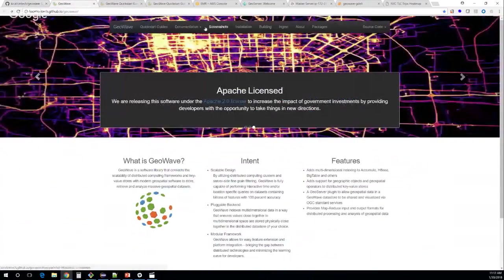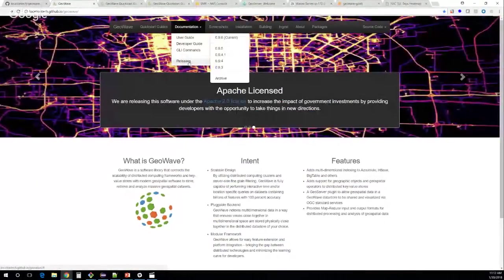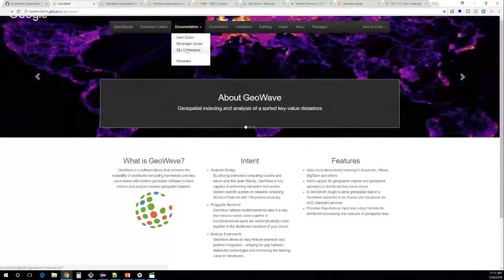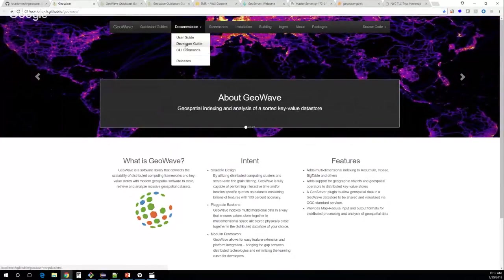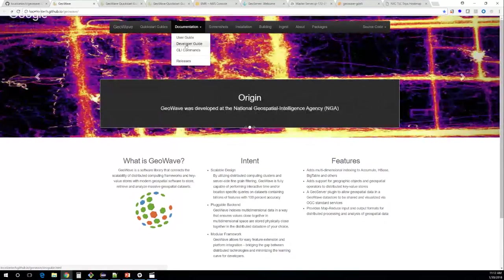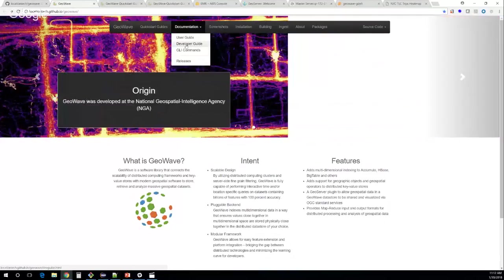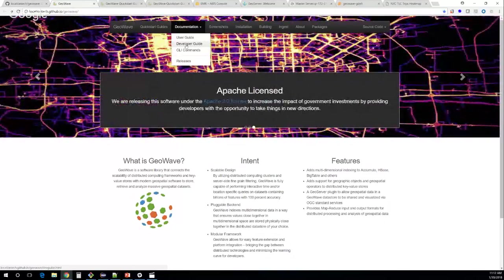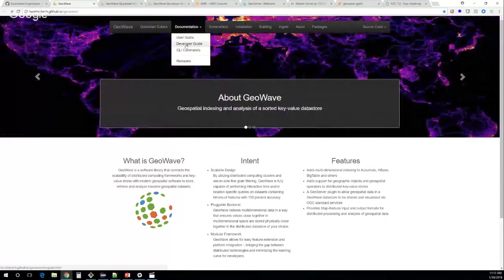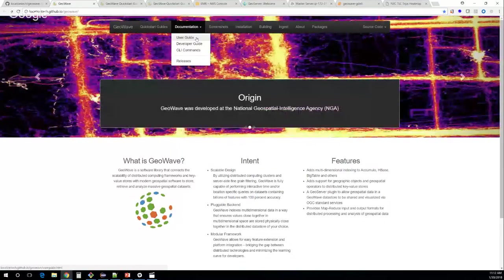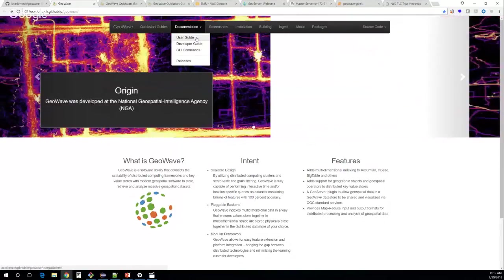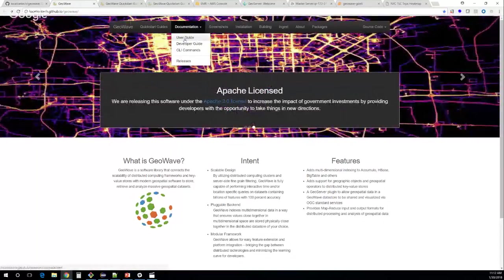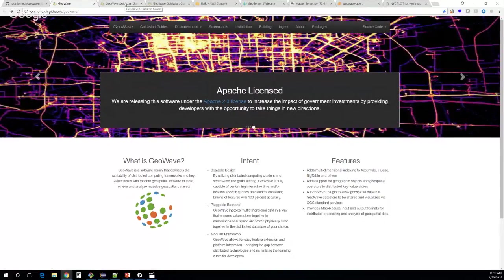Inside our documentation, everything is versioned now. We have a developer guide for people looking to contribute or implement new formats, a user guide that answers most common questions, and a quick start guide which is what we'll be walking through today. Most questions can be answered in the user guide; if not, get ahold of us.